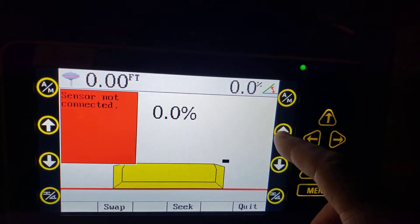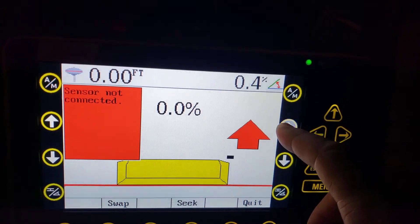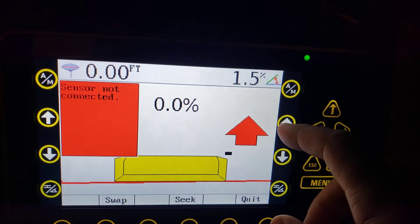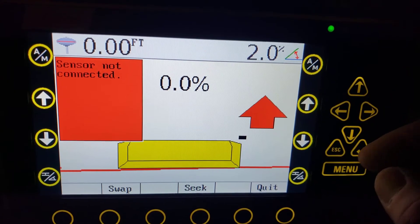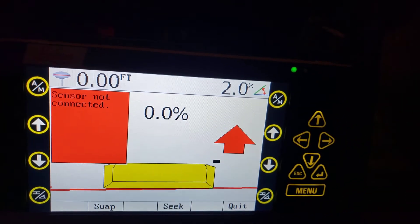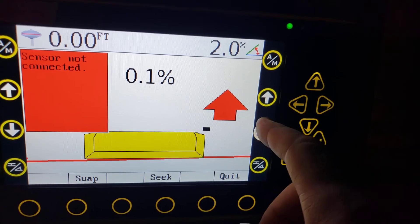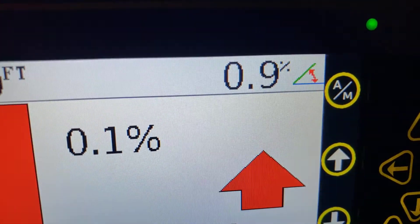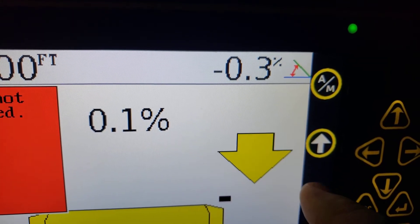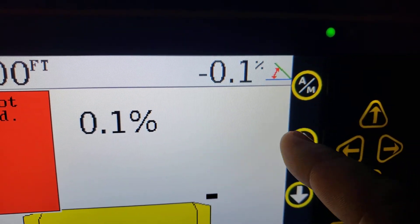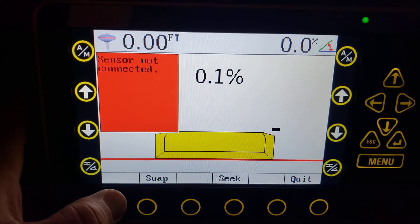Since we don't have the automatic function, you're going to use these arrows on the side here. It's going to tell you the percent. Let's go to two percent — now it's saying two percent cross slope going to the left. If you take this down the other direction, it'll flip that little icon so you know you're going to the right side. Let's make that level again — that's what you can do with that setup.